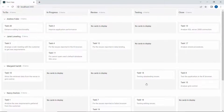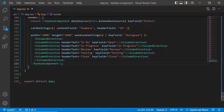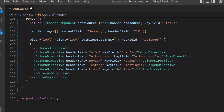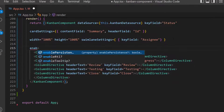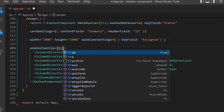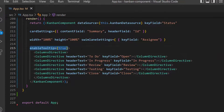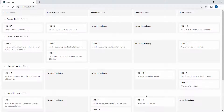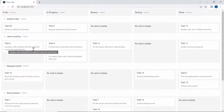Next, I will show how to enable tooltips for the cards. All I have to do is define enableTooltip and set its value as true within this Kanban code. Now a tooltip is shown for every card in the task board.